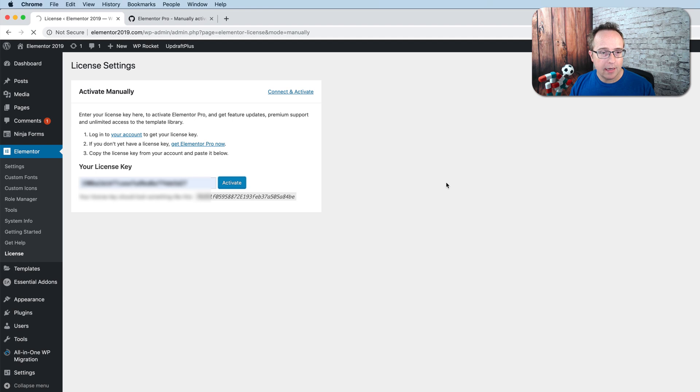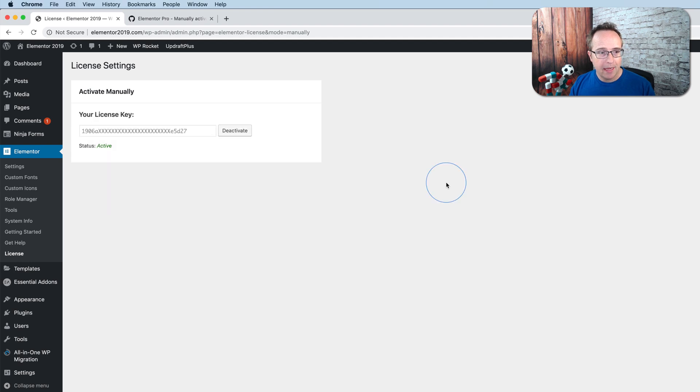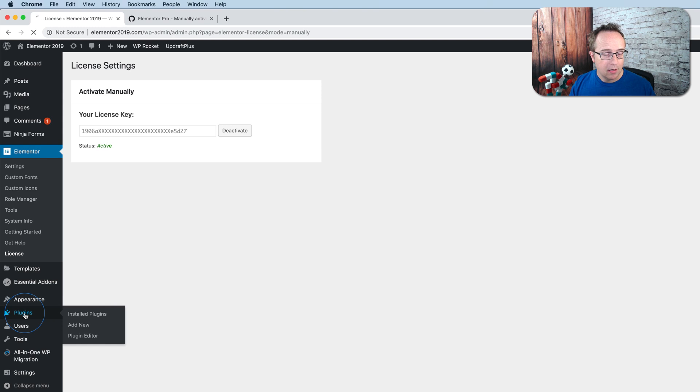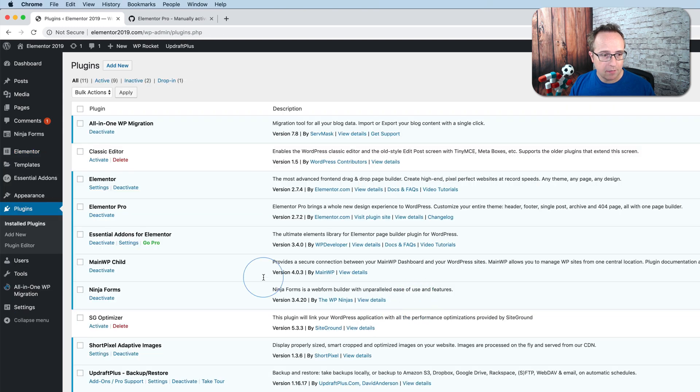We can enter our license key again and activate it. This is still available right now as this recording, where I'm using Elementor 2.7 point 2.